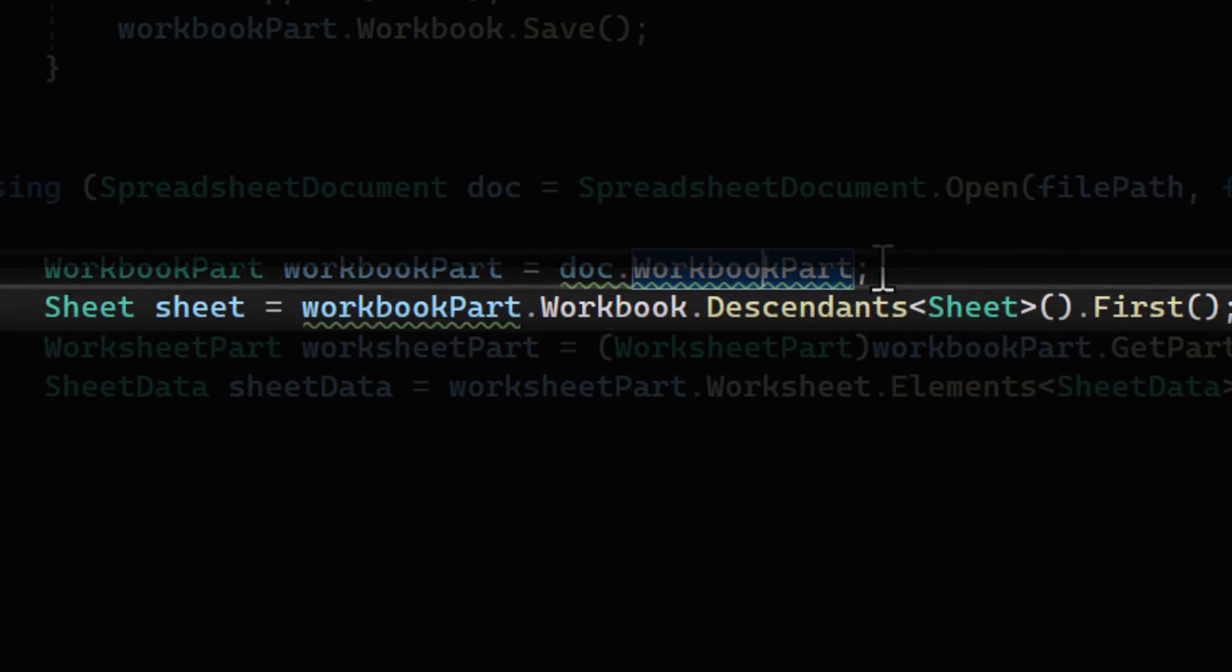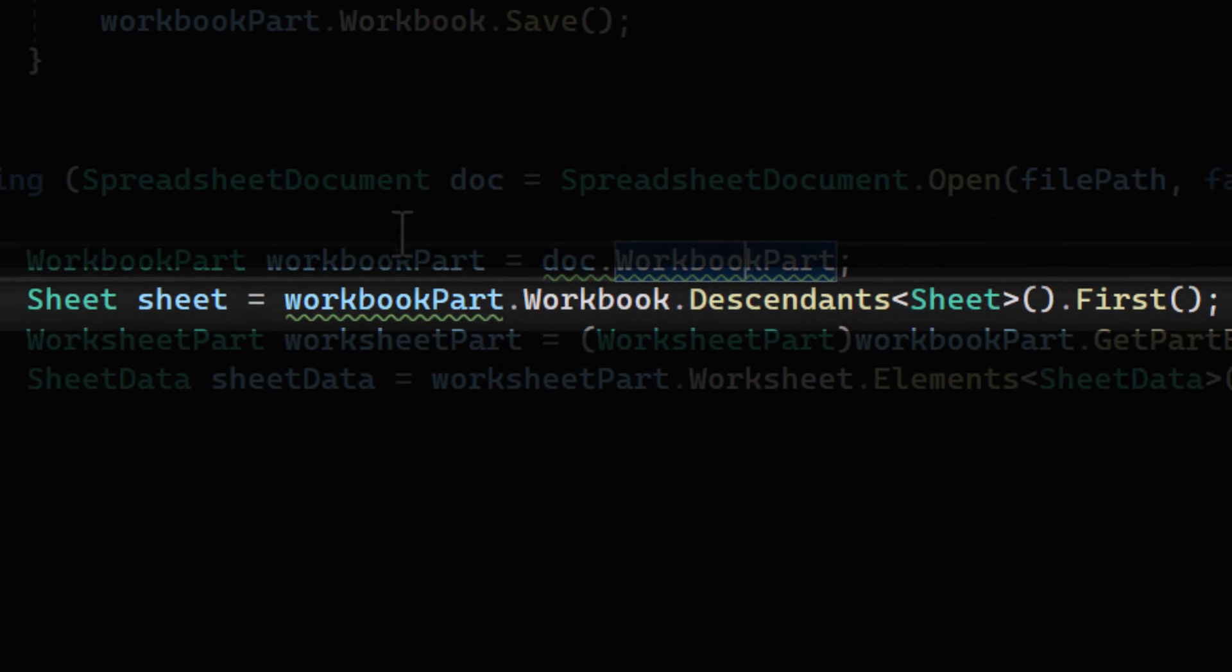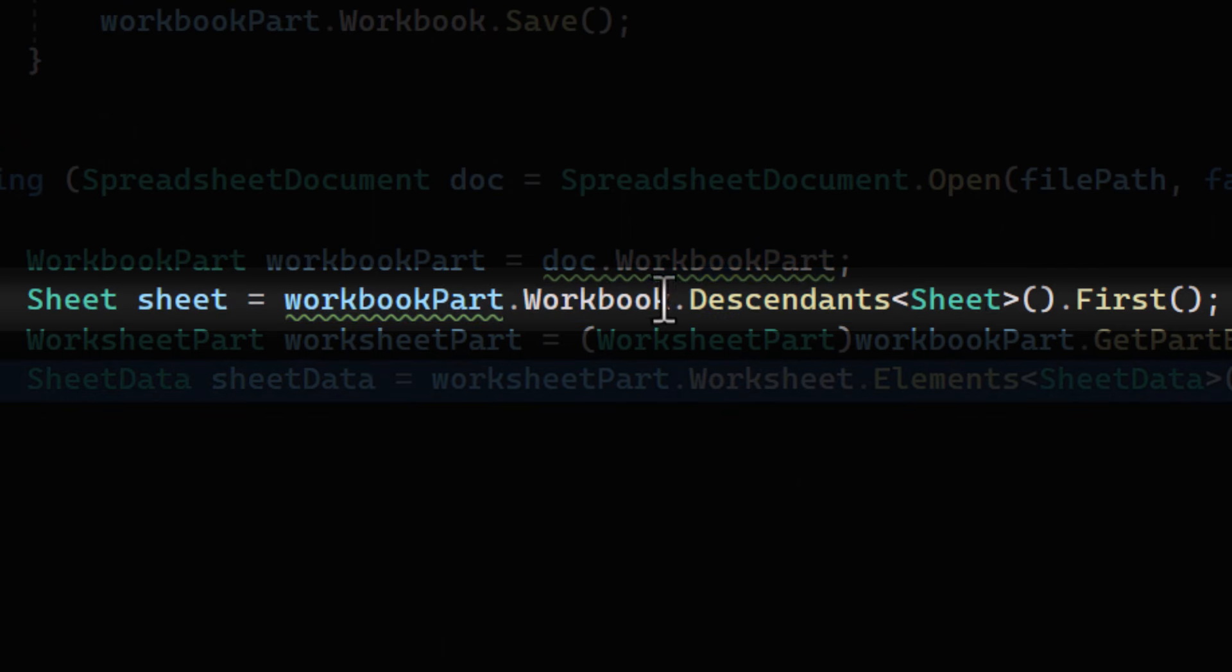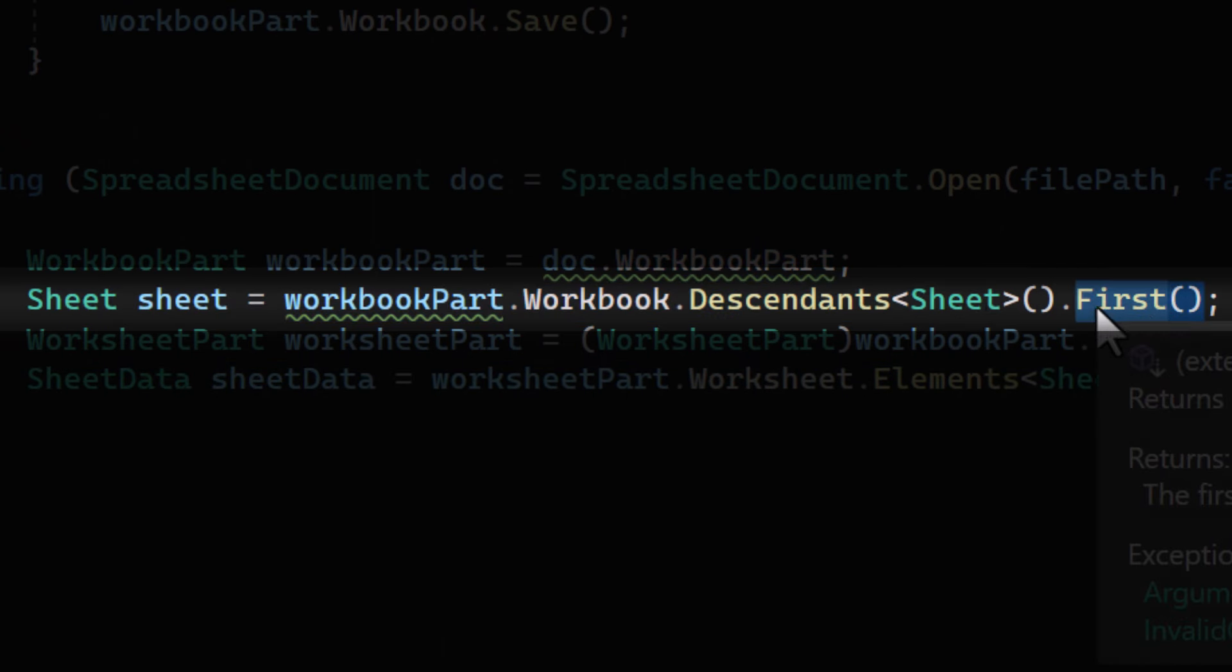In this line, we're using LINQ's first method to get the first sheet object from the workbook. This is where our data is stored.